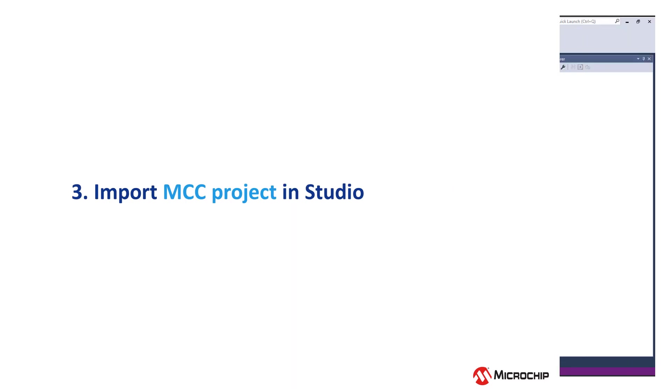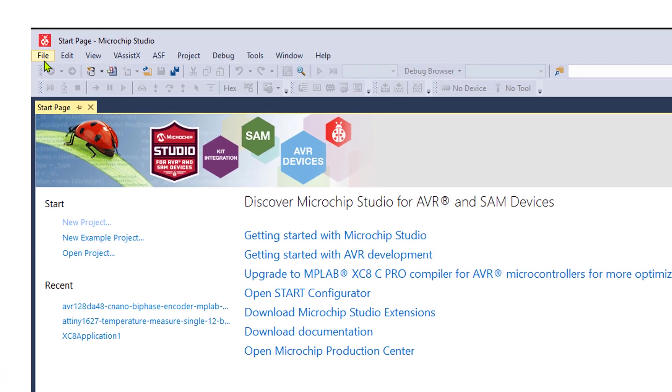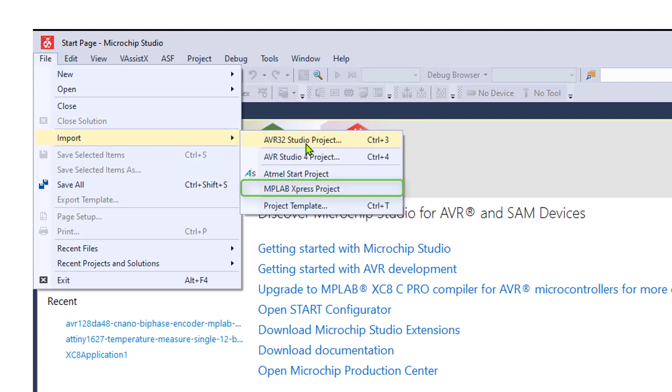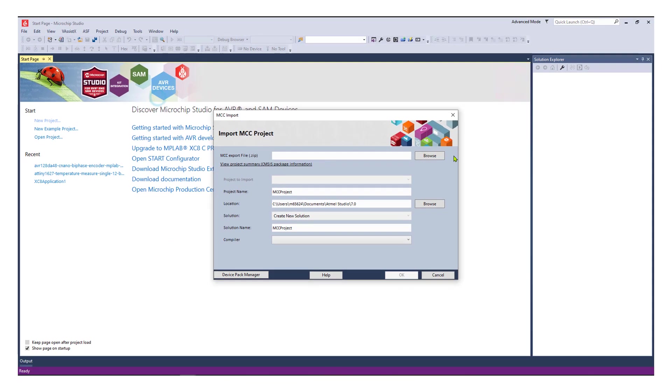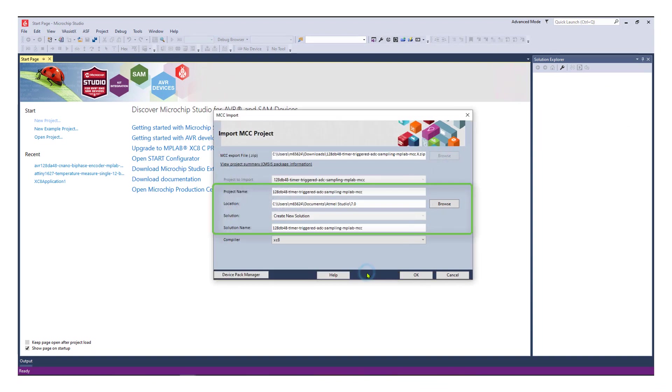If you want to update your project into a Studio project, navigate to File, Import and MPLAB Express Project. Browse for the downloaded zip file and you will be presented with options to rename your project if you wish.